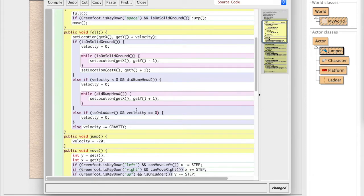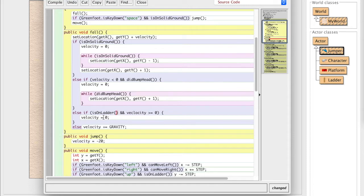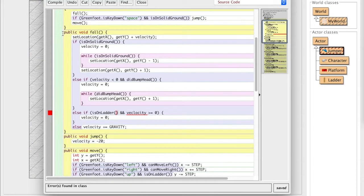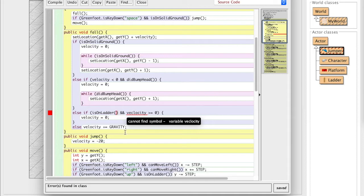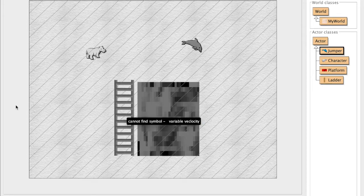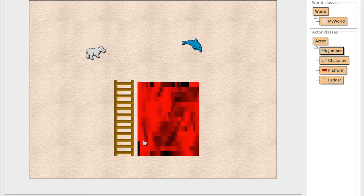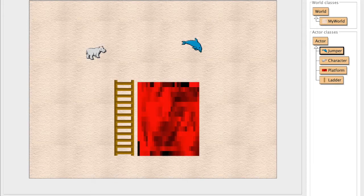So if we have a downward velocity, and we're touching the ladder, it'll stop us from falling anymore. So let's recompile that. And I misspelled velocity. Let's make sure we get that correctly. And now whenever we run, what happens?